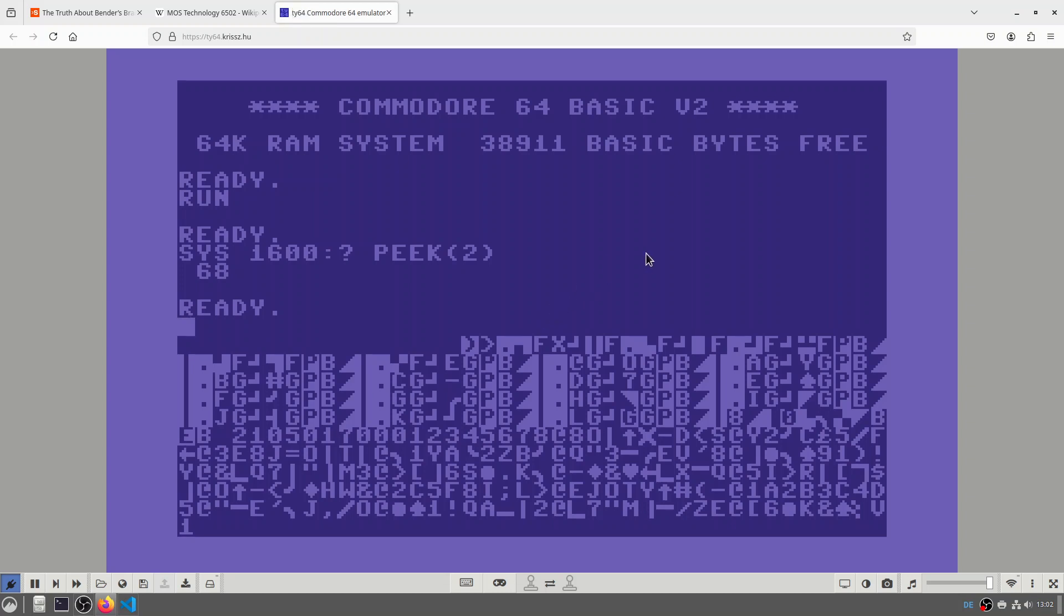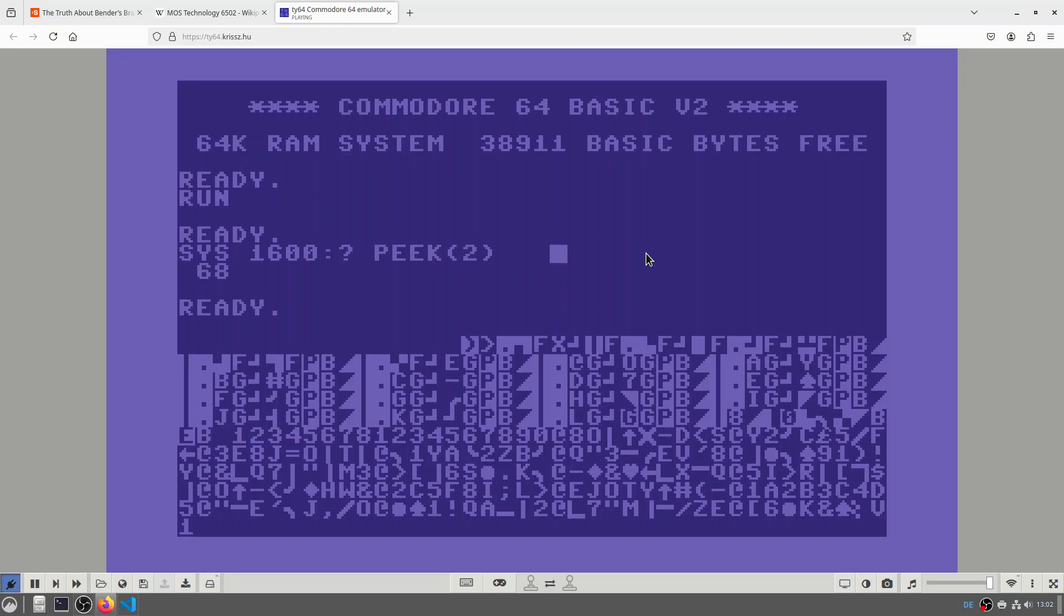And 68 is the correct number. Or maybe let's do it for our own example from last week and run the program again. And then we get 87, which is the correct result.